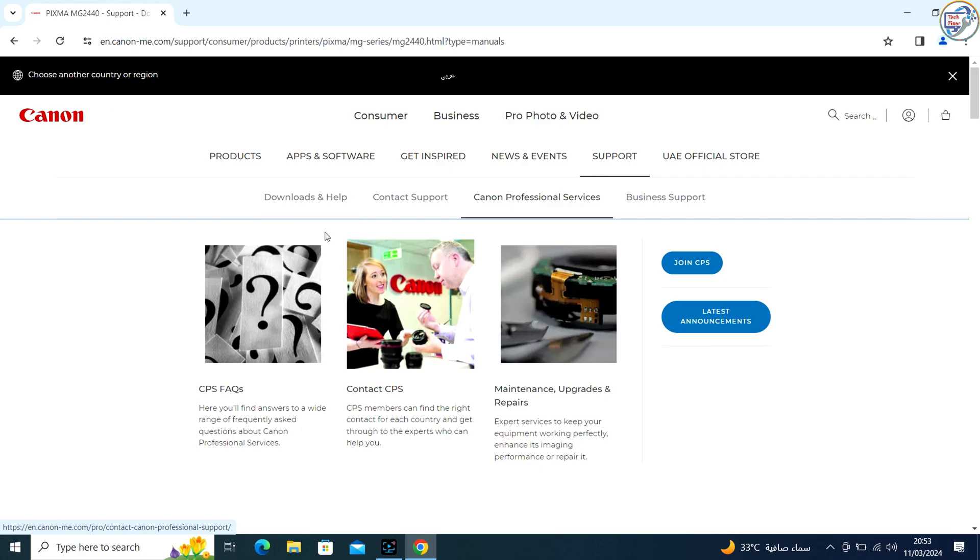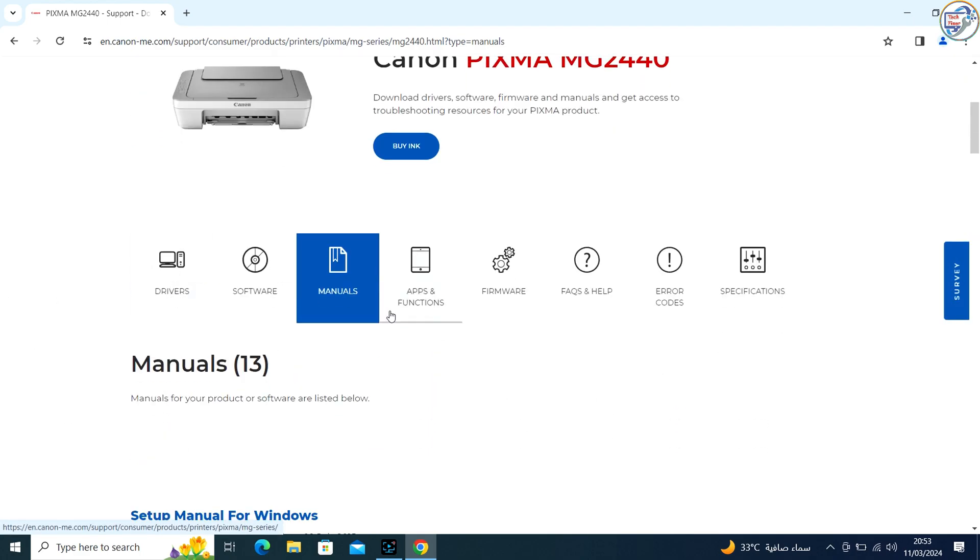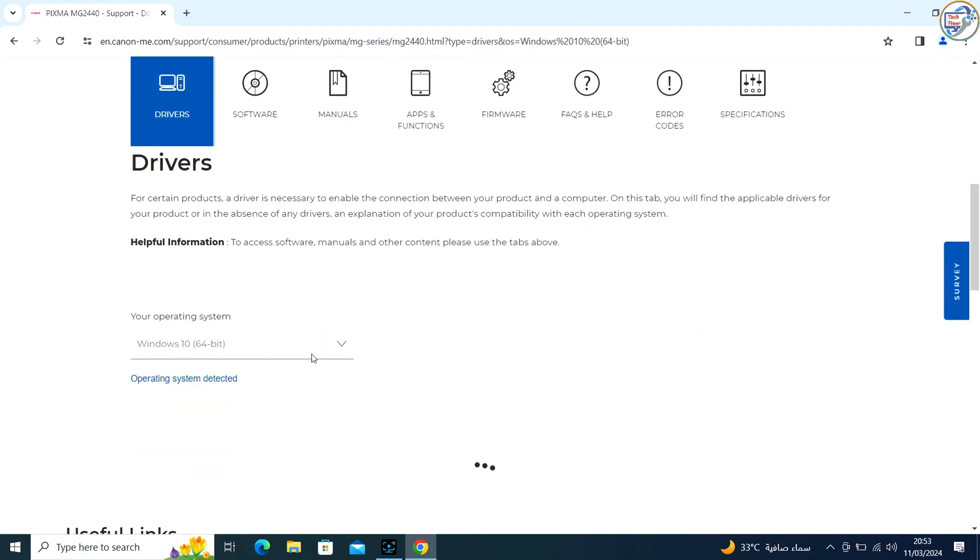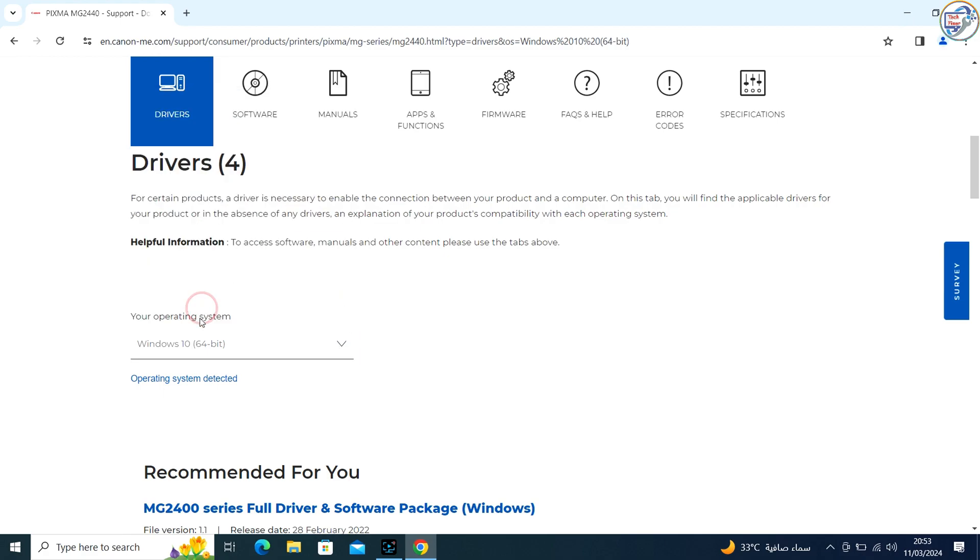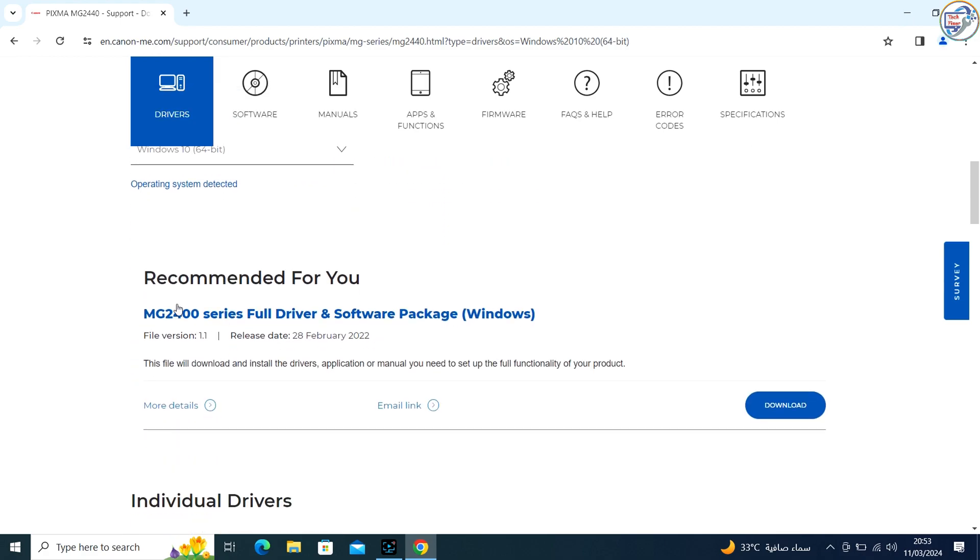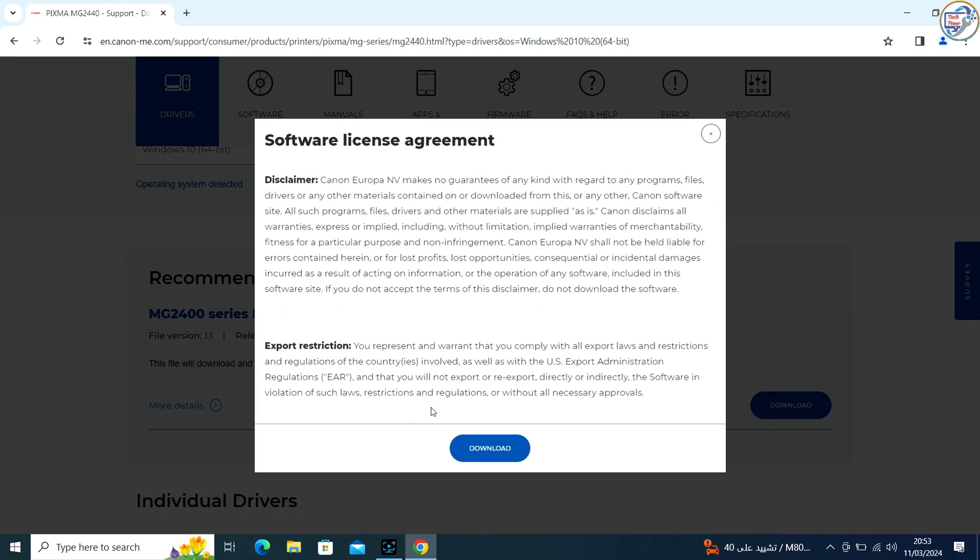Once on the product page, you should see a list of available drivers. Make sure to choose the driver that corresponds to your version of Windows, for example Windows 10, Windows 8, etc.